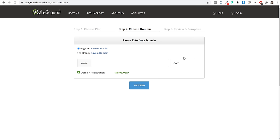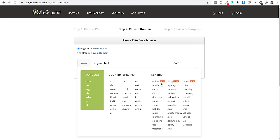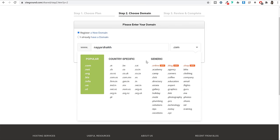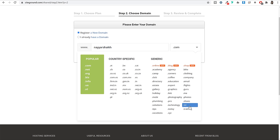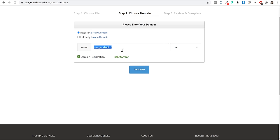Now you will be redirected to a page where you have to register a new domain name. If you don't already have one, type in the domain name you want to register. For example, if I want to register Nayeshsheikh.com, I can type it here and from the domain name extension list select .com, .net, or country-specific options like .in for India, .uk for UK. There are also generic extensions like .shop for eCommerce websites. I recommend selecting a popular extension like .com or a country-specific one.